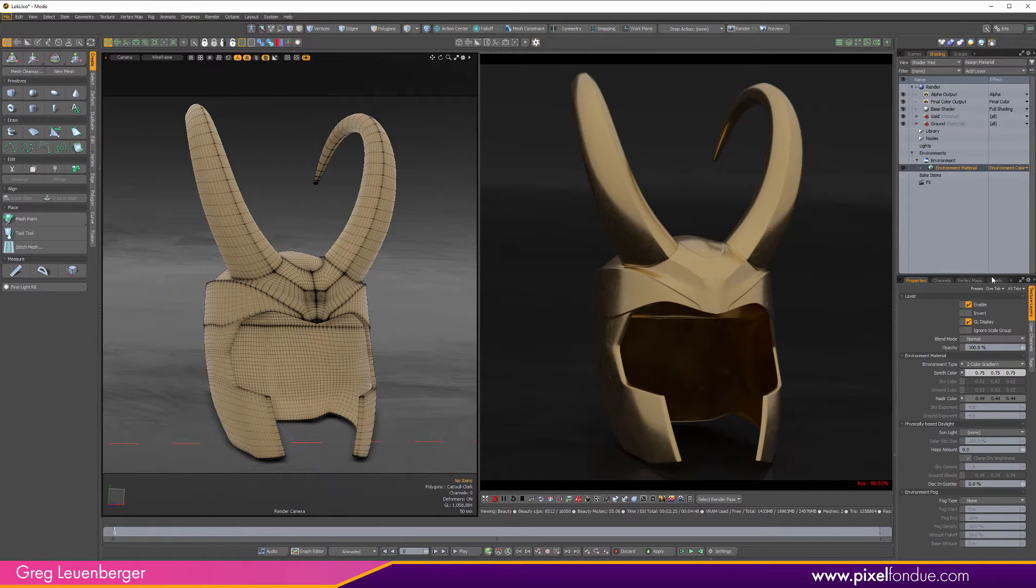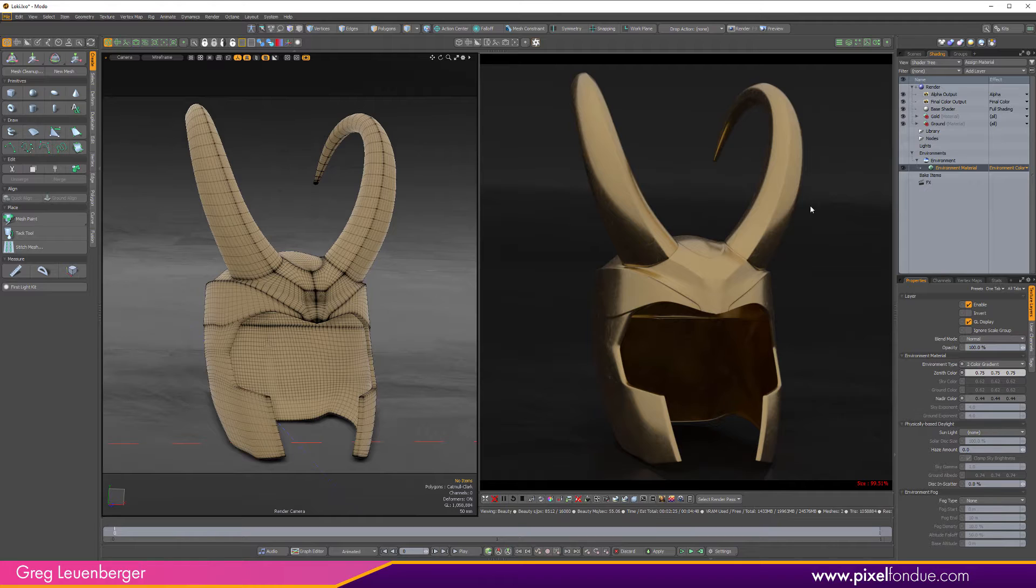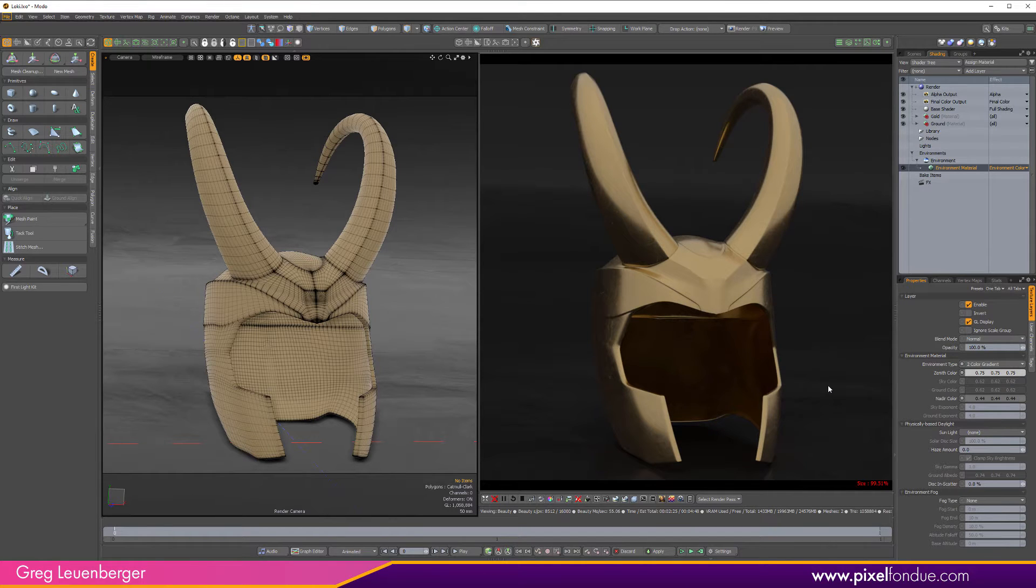And right now it looks really ugly, right? Because there's no lights in the scene at all. There's no area lights, no other kind of lighting. There's no HDR, just this sort of ugly gradient. So remember how ugly this looks right now because we're going to make it look a lot better with some area lights using First Light for Modo.